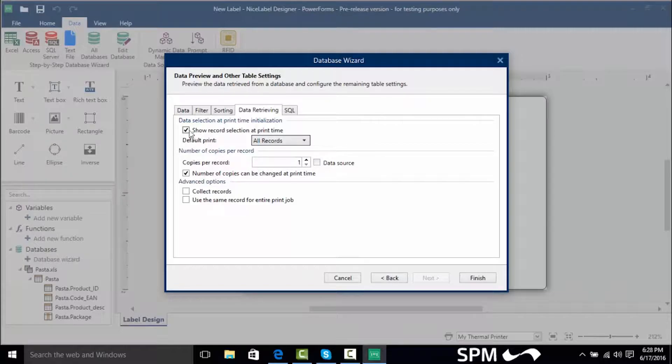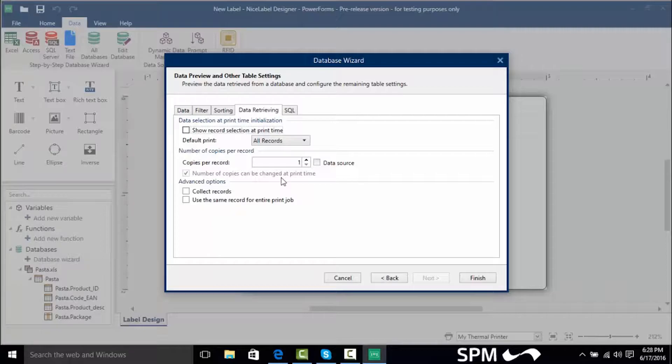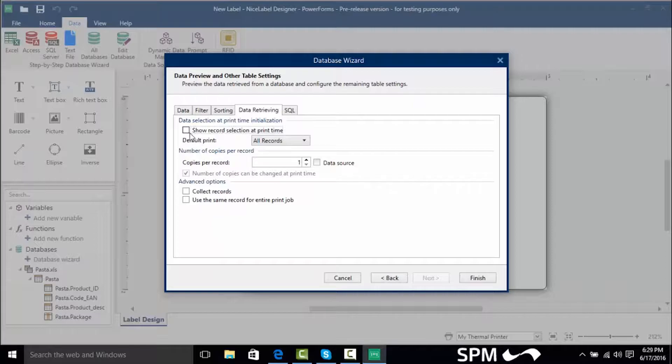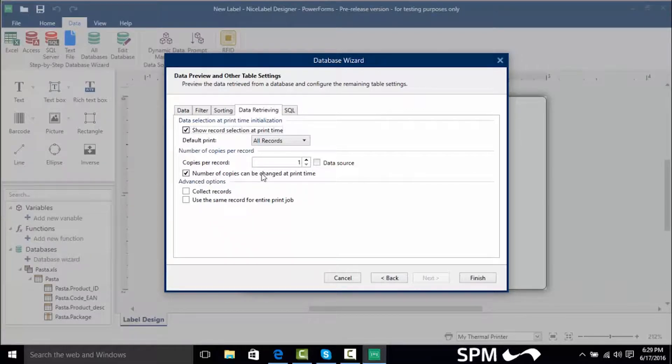So if we uncheck this show record selection at print time we can't change the records that we're going to choose and how many records are going to be printed per record. If we check this box this will allow me to select my own records and change the number of copies at print time.